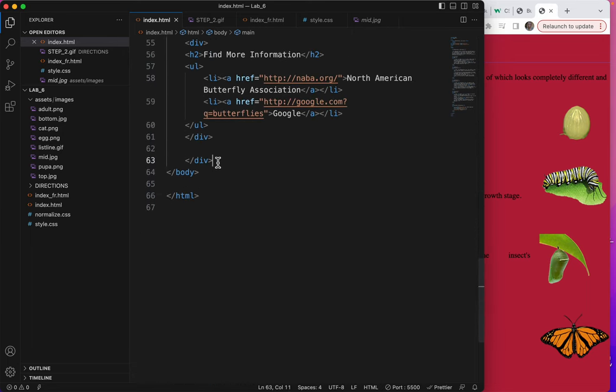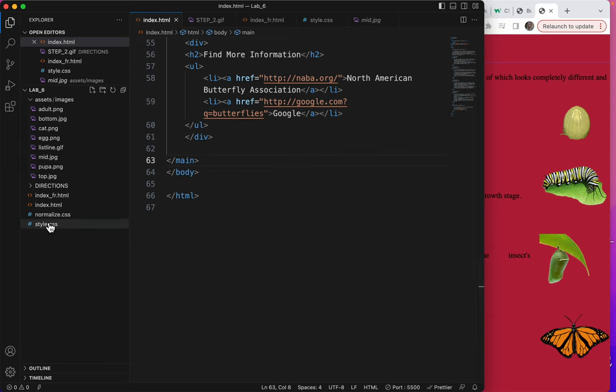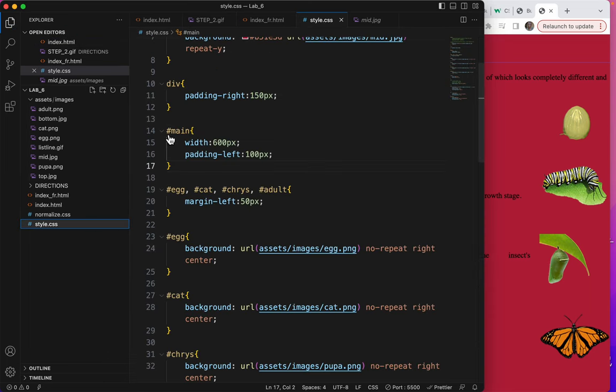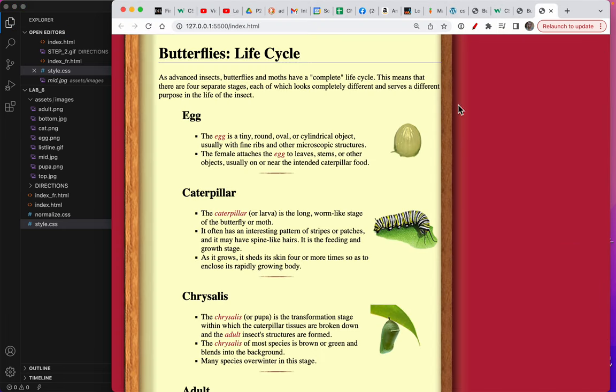Look, this needs to get changed too. So now I need to go to my styles and change this to just say main. And things are back in order.